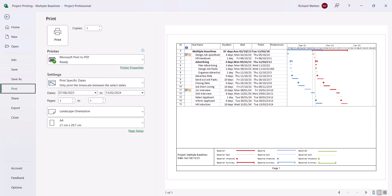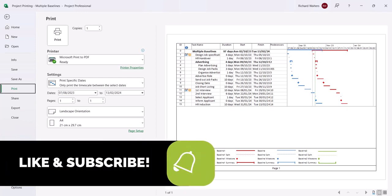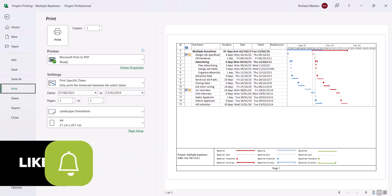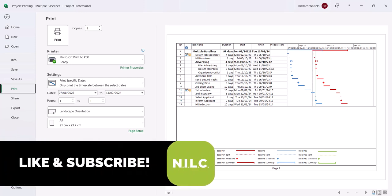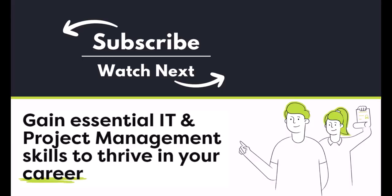And this now completes the video on printing multiple baselines. This concludes the video demonstration on printing multiple baselines. Hope you found the video to be of use and enjoyable to watch. See you next time. Bye-bye.